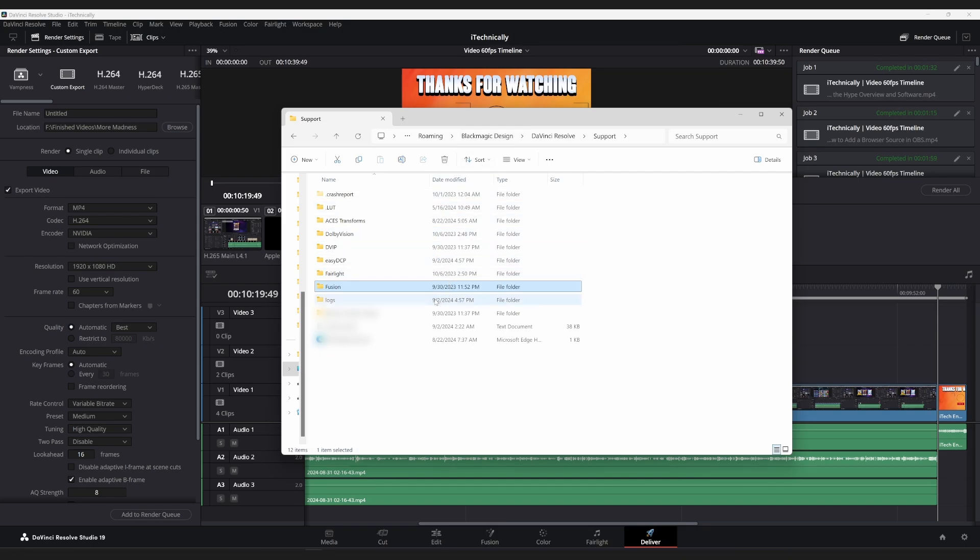Wherever your DaVinci Resolve is installed, whether it be Studio or Free.